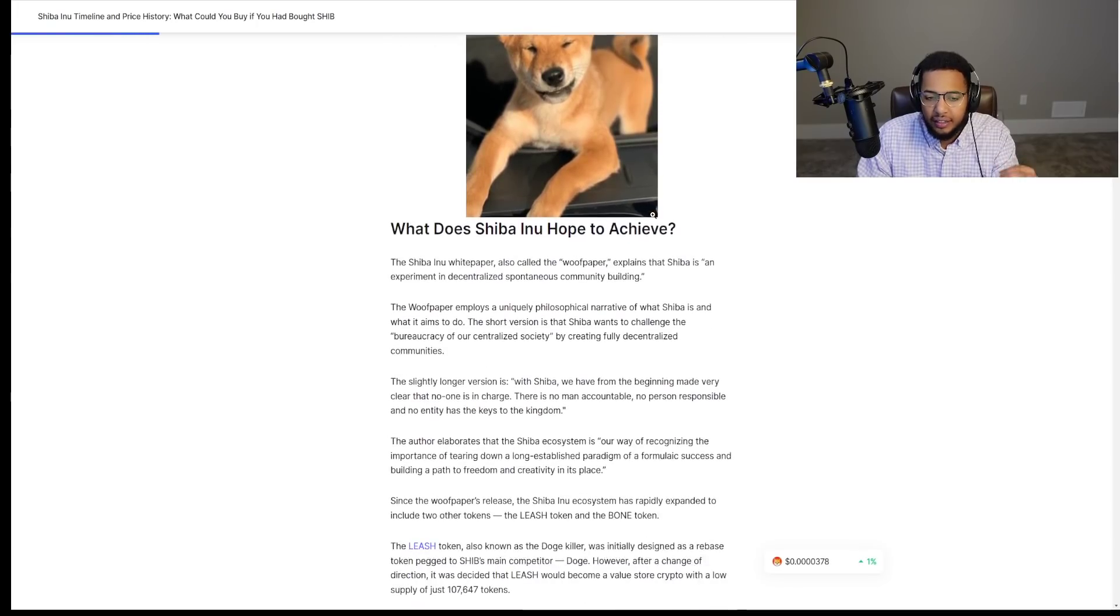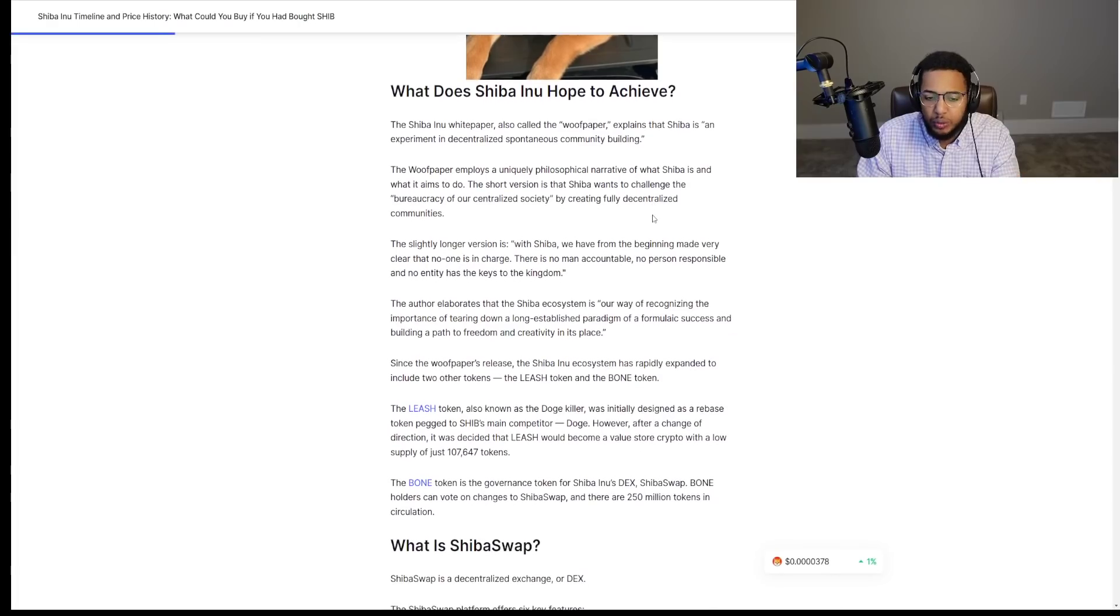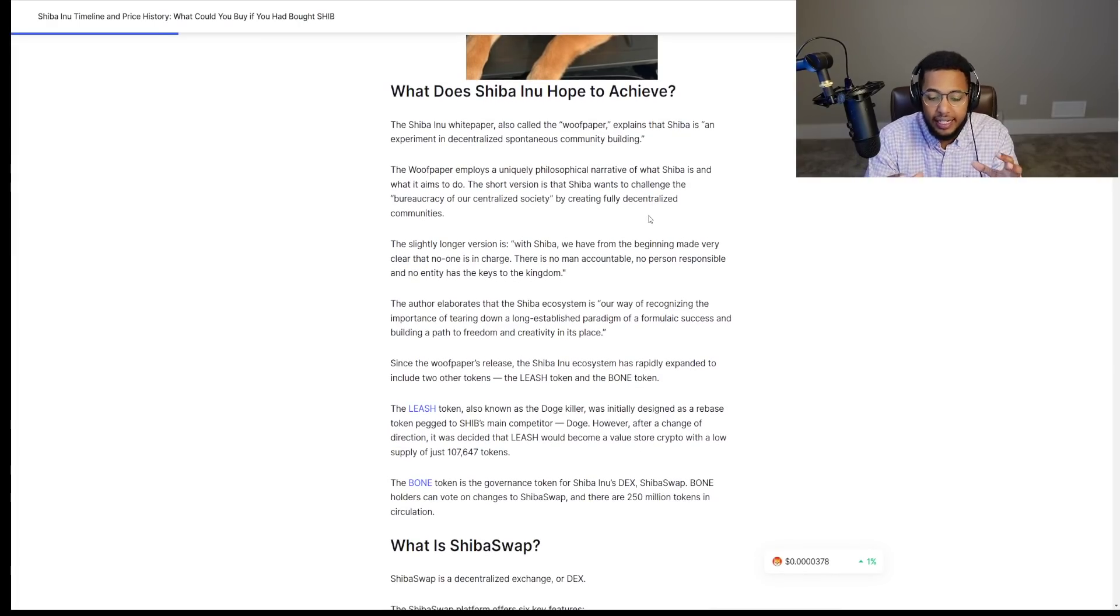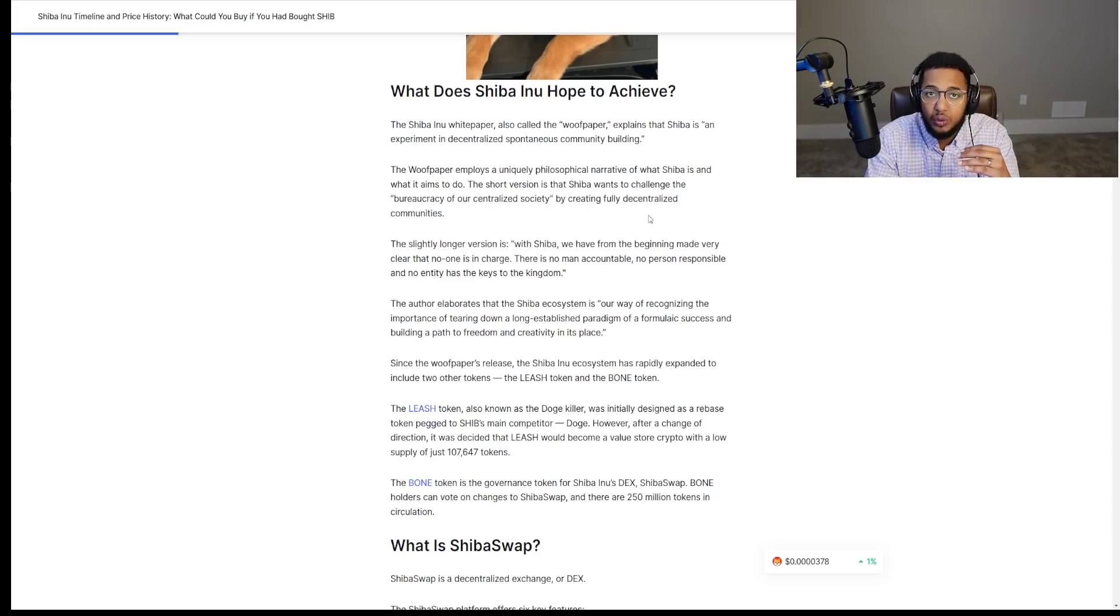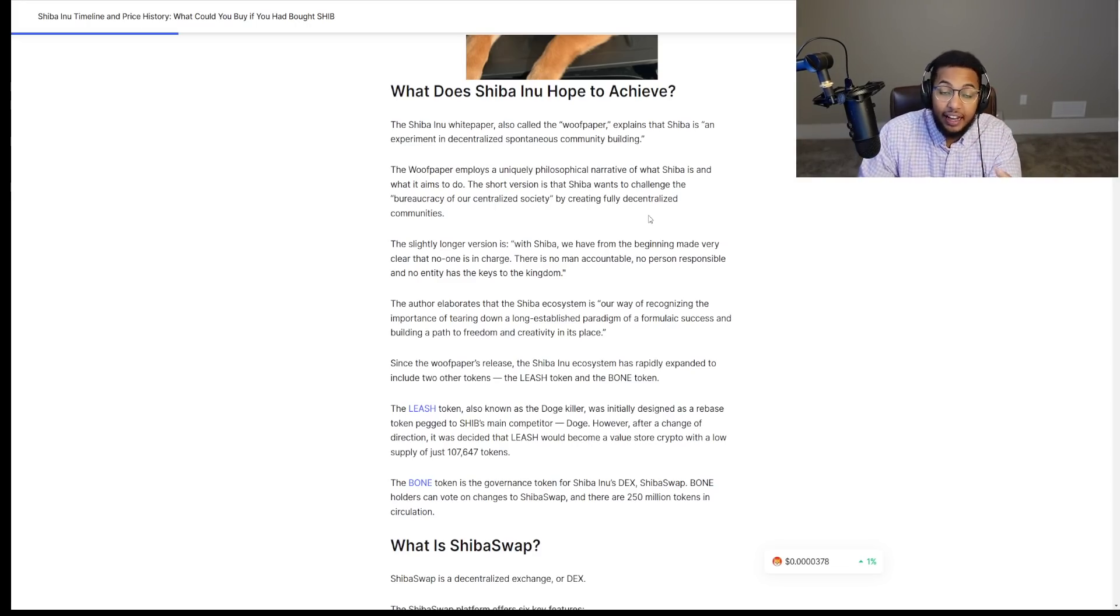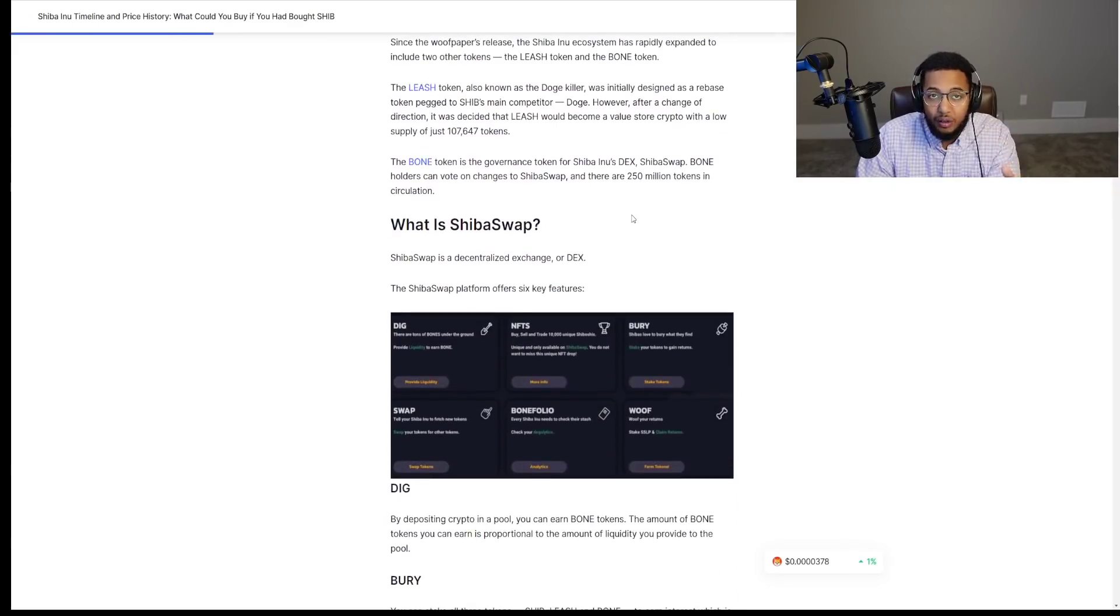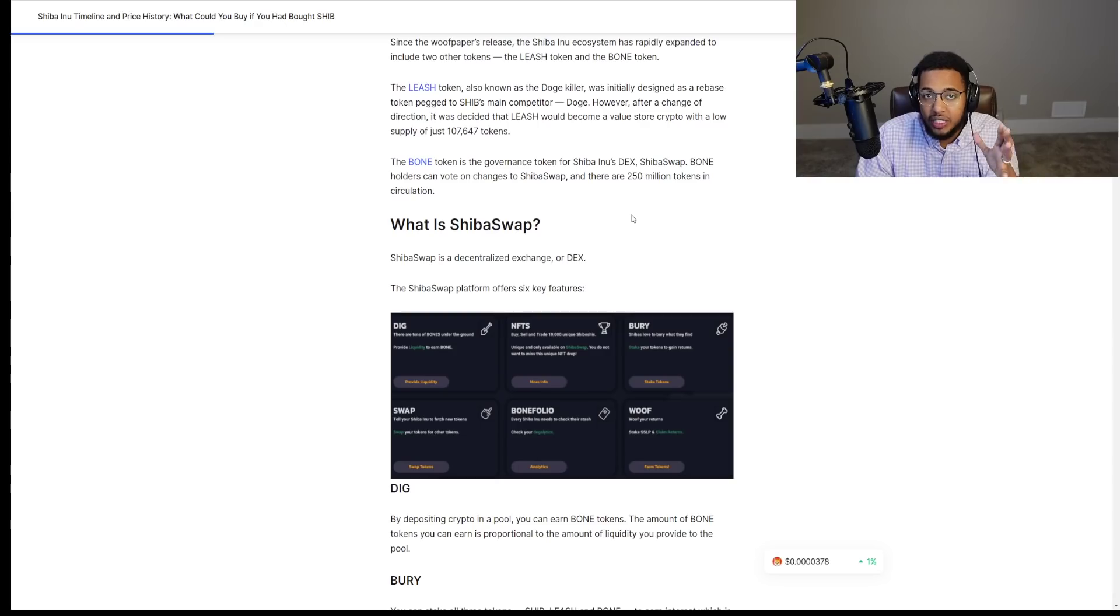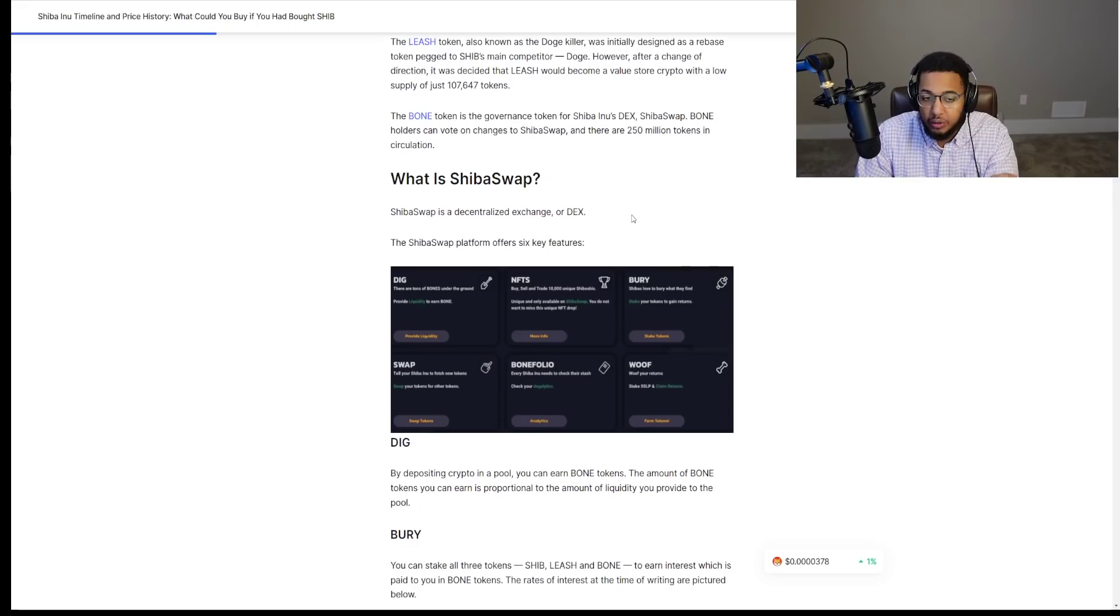So again, what does Shiba Inu hope to achieve? It hopes to achieve just that, creating an ecosystem that is decentralized from the development team all the way down to each individual investor. And they have done a phenomenal job of doing so. Now, in 2021, what are the milestones that we touched and why does SHIB have the potential to continue to rally in 2022?